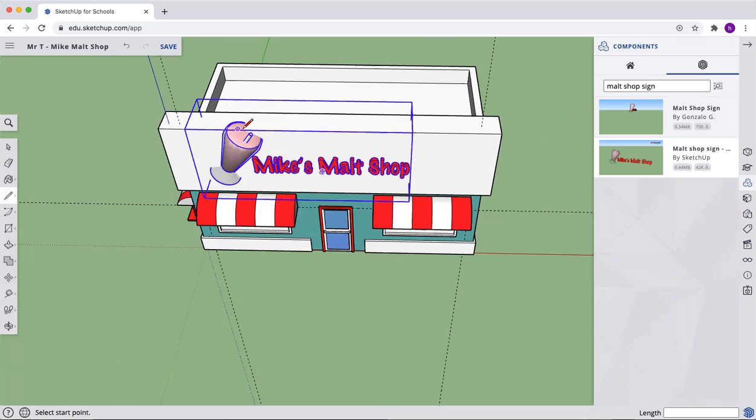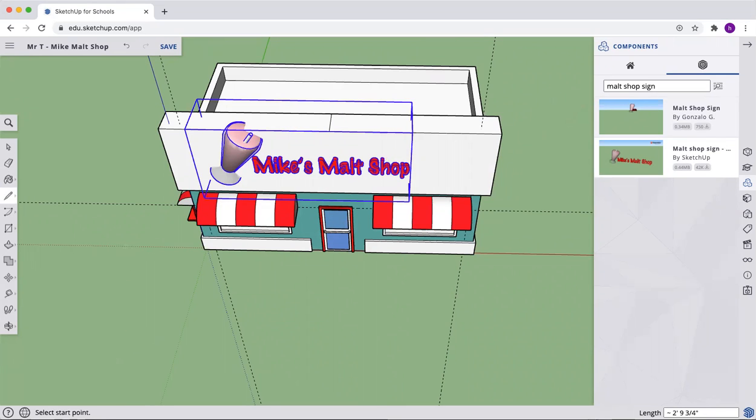But we're going to move it in place here in a second. Let's draw a line in the midpoint. There it is. There it is.